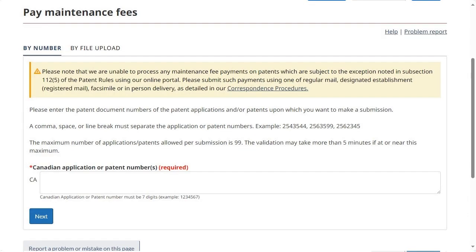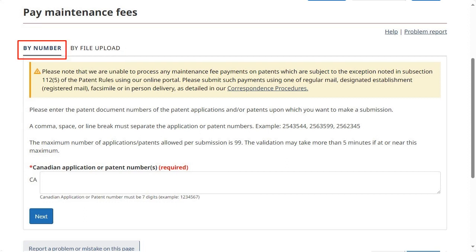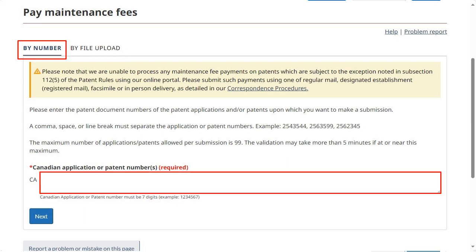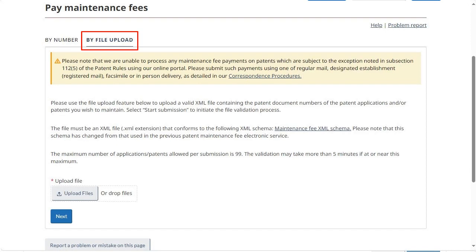We can see that there are two tabs: By Number and By File Upload. The first one will allow you to pay maintenance fees by providing application and patent numbers directly on screen, whereas the second one will allow you to pay maintenance fees by uploading an XML file.